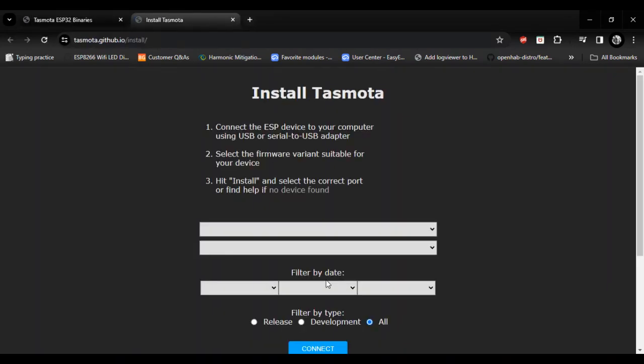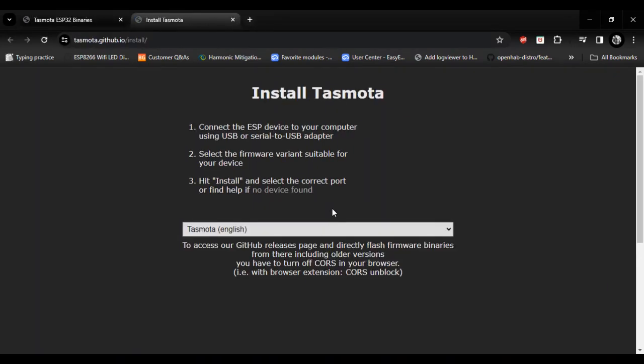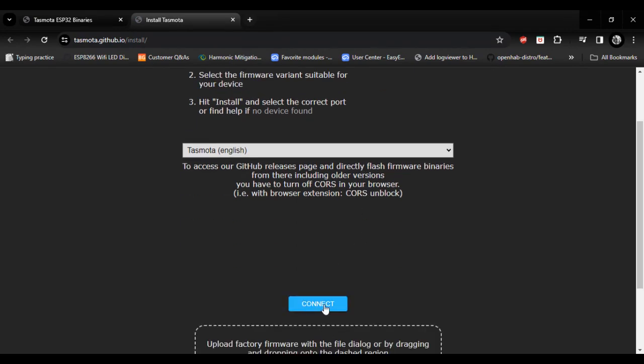Here you can program the ESP32 via web view interface. Now you can select different Tasmota releases here. I'm going to select Tasmota English version.